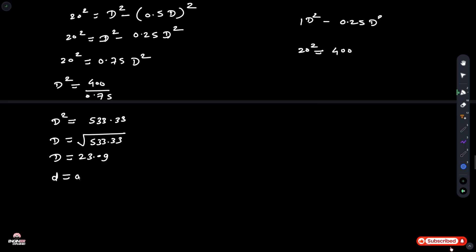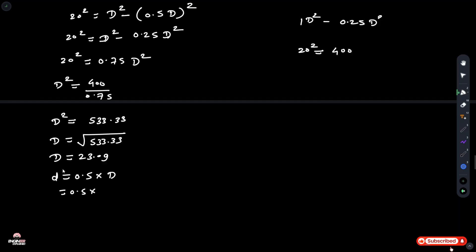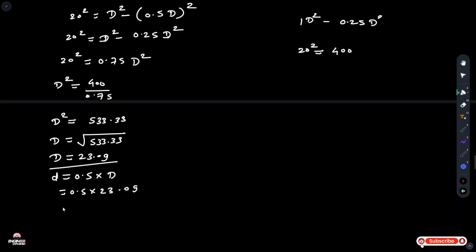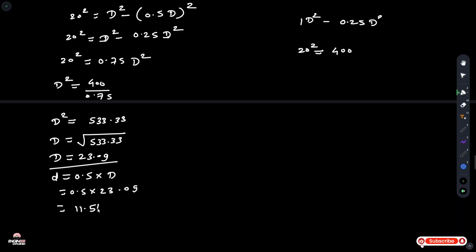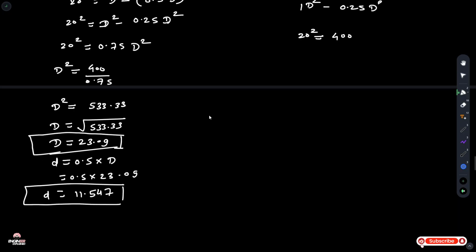The inner diameter d equals 0.5 times D, so d equals 0.5 times 23.09, giving d equals 11.547 mm.